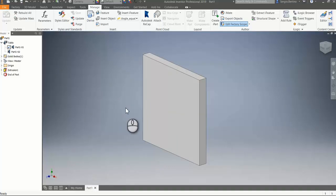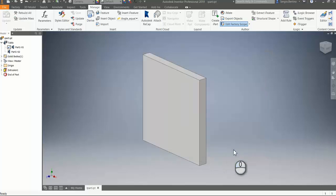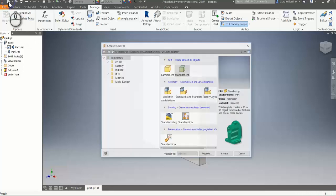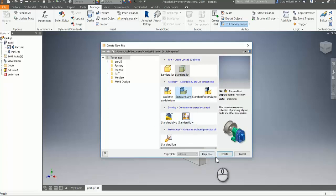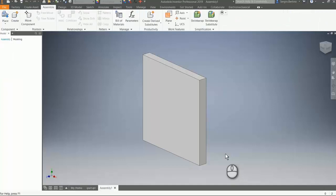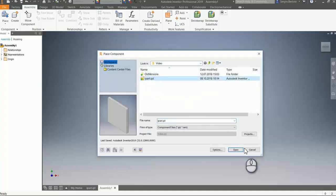We are pretty much done with the ipart. We need to save it — let's call it 'ipart'. The next step is to create an iAssembly, so we need to place our ipart.